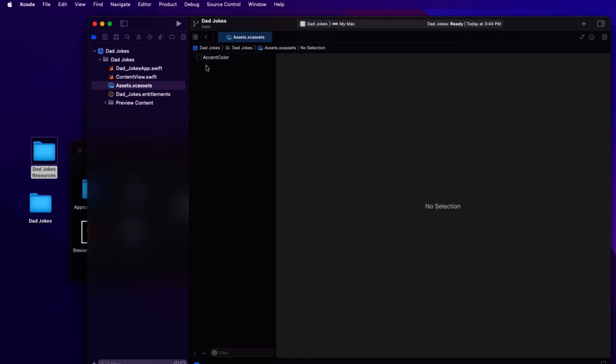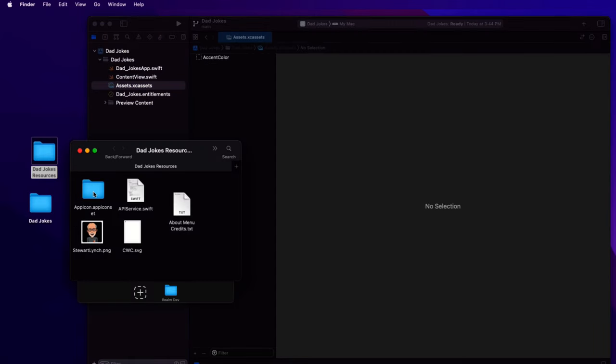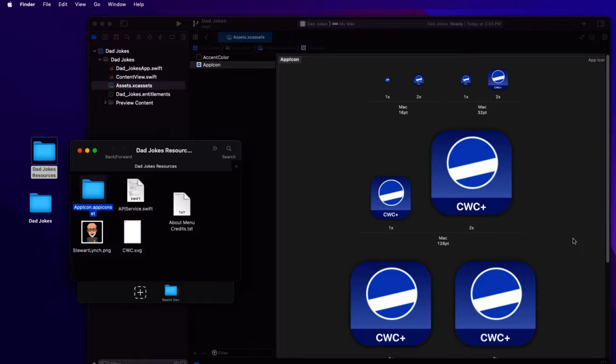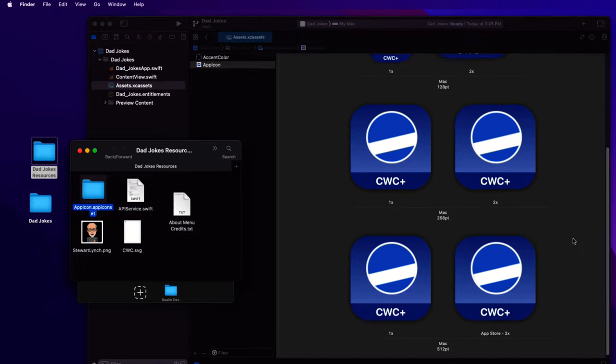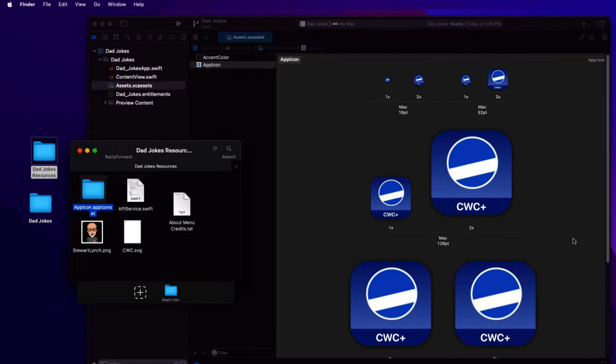and replace it with the one in that resources folder. It's a code with Chris icon and it only has the Mac assets in it, no iOS ones.